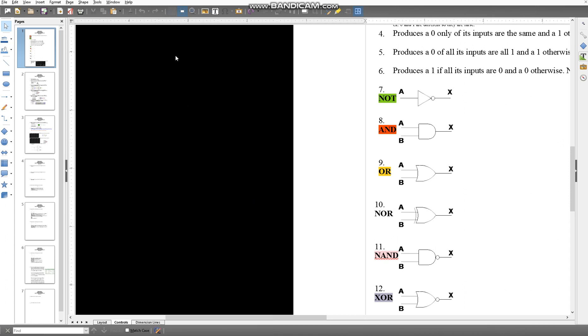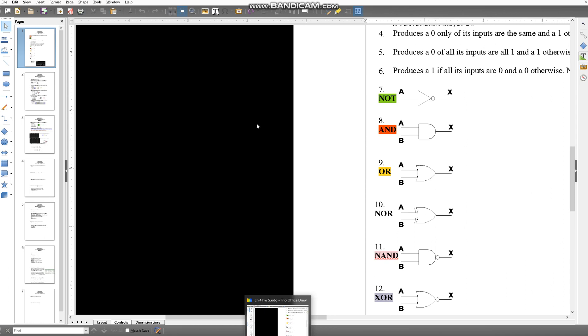Let's say you want to change the color of your background, document, or toolbars in Trio Office Draw.